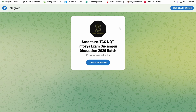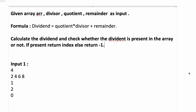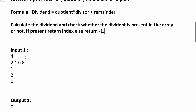Please hit that like button. Now let's start — two questions I will be discussing. The first question: given an array ARR, divisor, quotient, and remainder as input, the formula is that dividend equals quotient into divisor plus remainder. Calculate the dividend and check whether the dividend is present in the array or not. If present, return the index; else return minus one. Let's see with the help of an example.